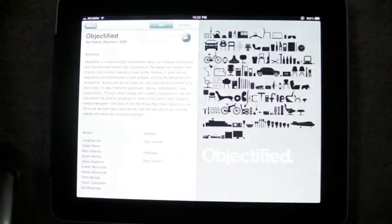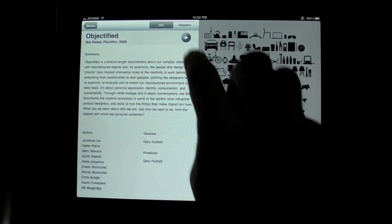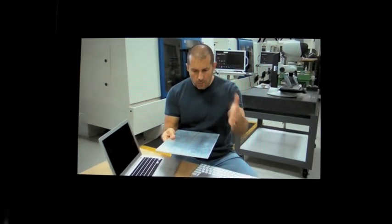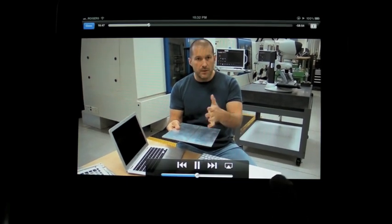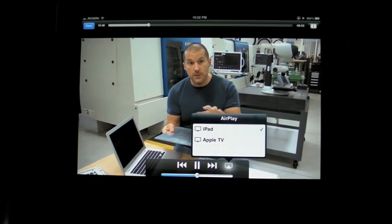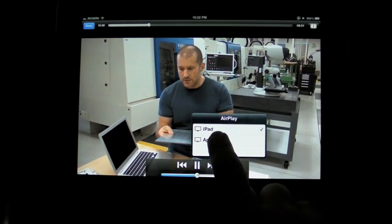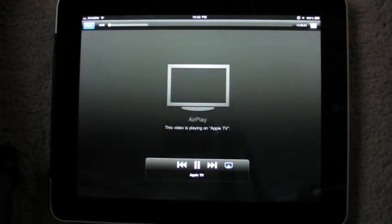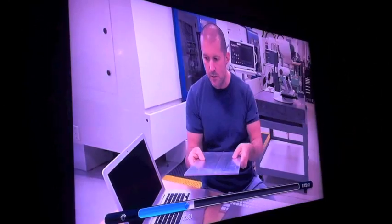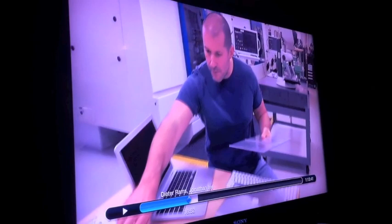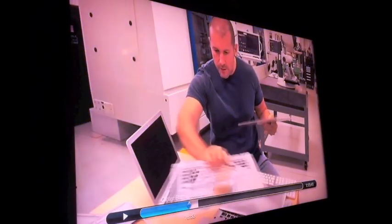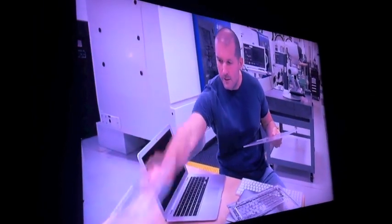This is Objectified, it's an interesting movie, we've got Jonathan Ivey from Apple here talking about their design strategy. We hit the AirPlay button, we hit Apple TV and right away it loads up and it starts playing on the big screen on our Apple TV.